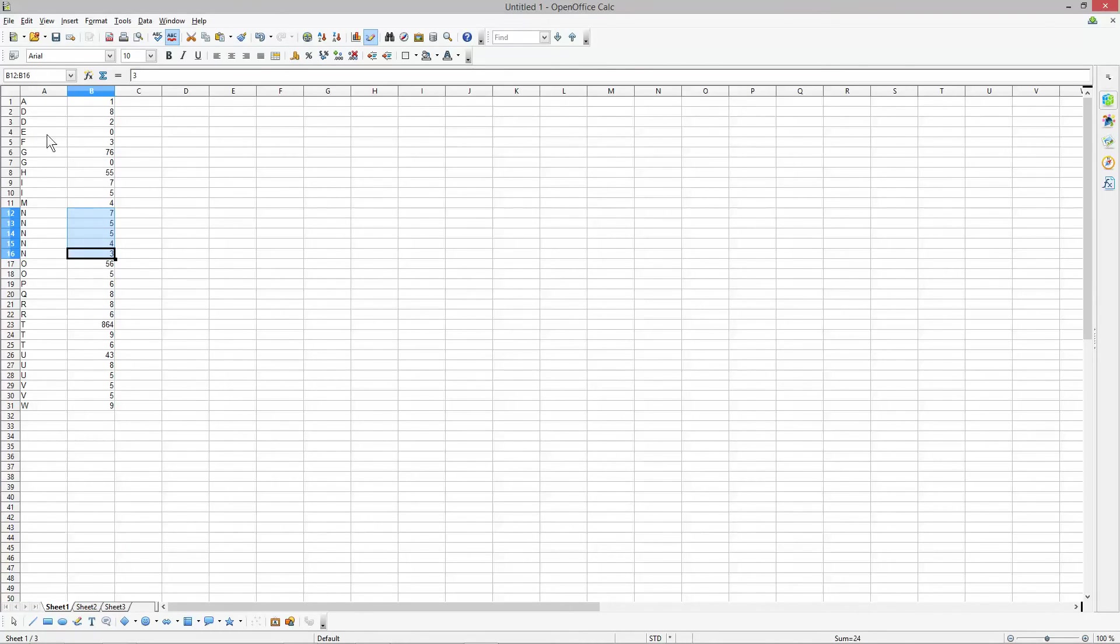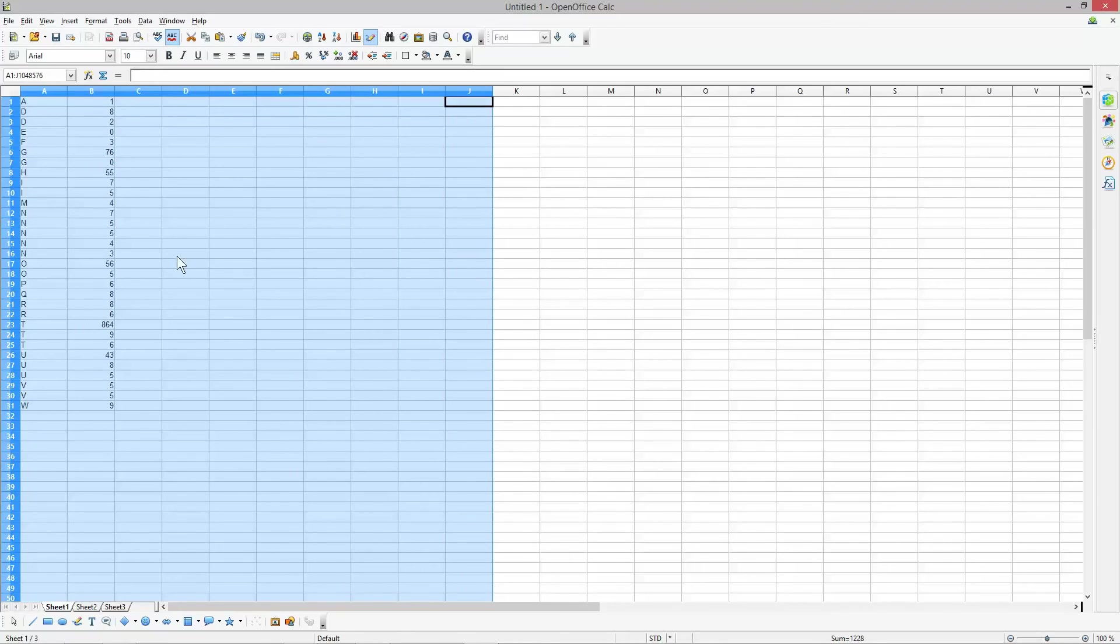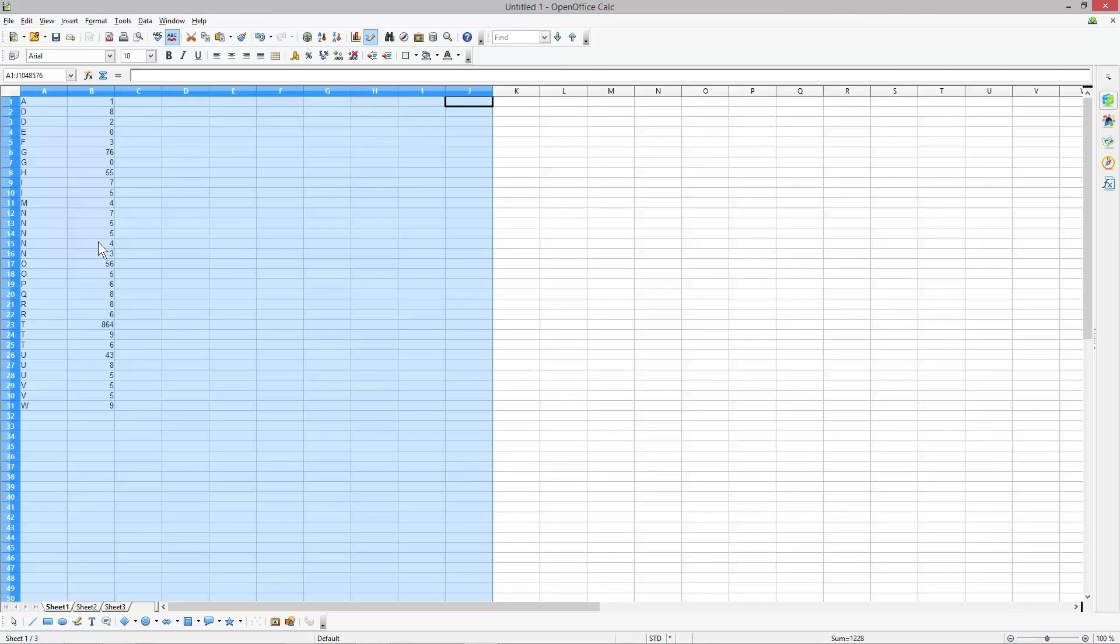You can sort columns in sequence as you want. It's straightforward. You could have many columns and sort each in a particular sequence depending on your data. That's a simple tutorial on the sort function in OpenOffice Calc. I look forward to seeing you on the next tutorial.